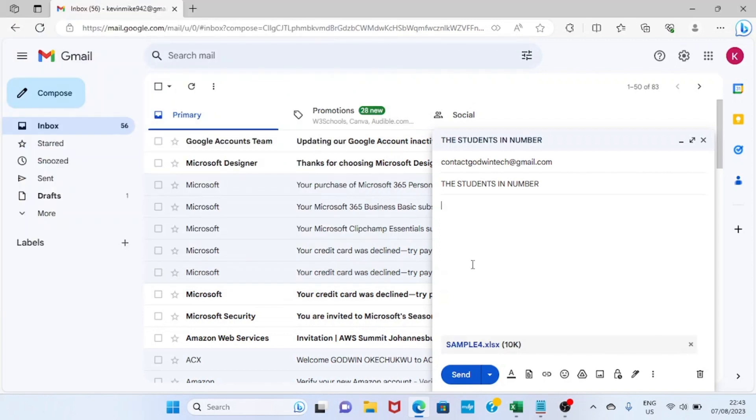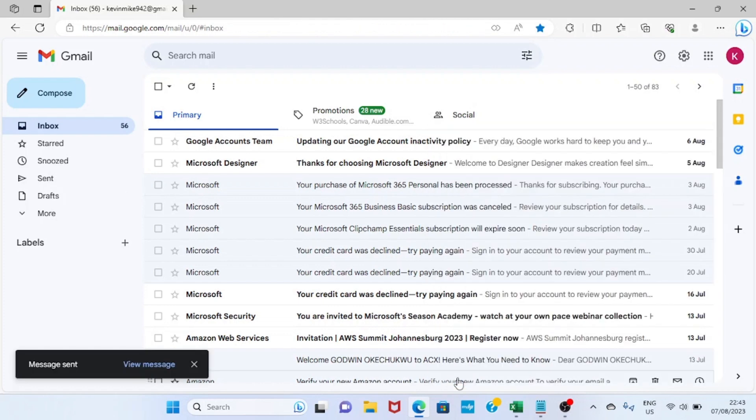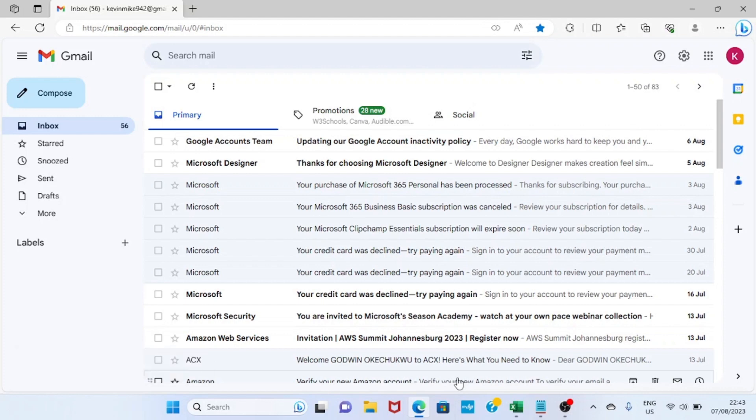The Excel file is now placed into this email. The next step is to click on Send, and the Excel file is sent to the person. Right now, this Excel file has been received by the recipient in his inbox. Once he opens his inbox, he will see this Excel file and then he can go ahead and download it.